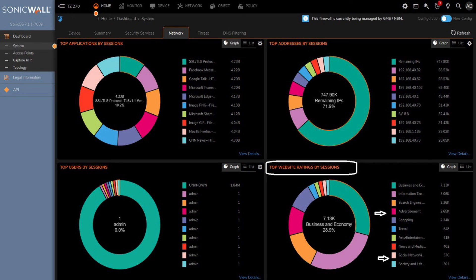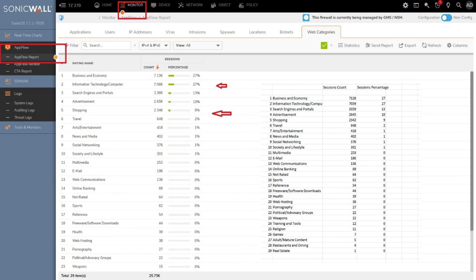Administrators can monitor and view website rating sessions directly from the firewall's home dashboard under network. You can view the session count for the top categories reported for the device.